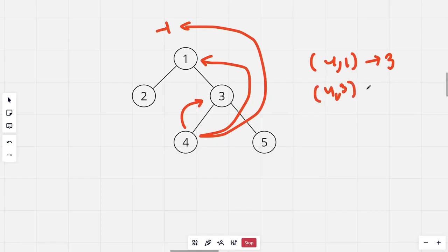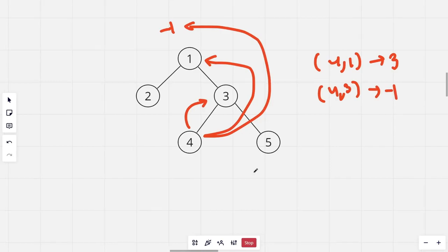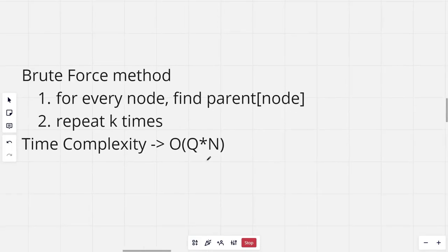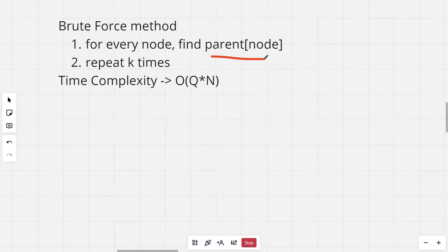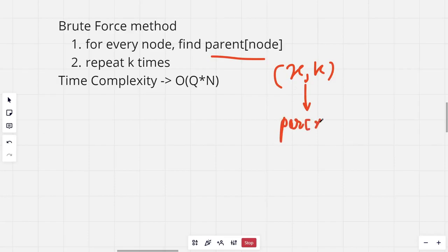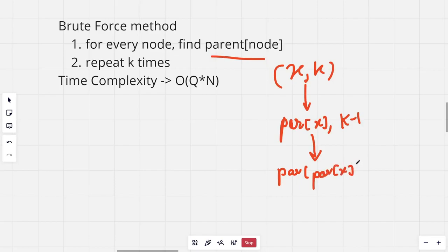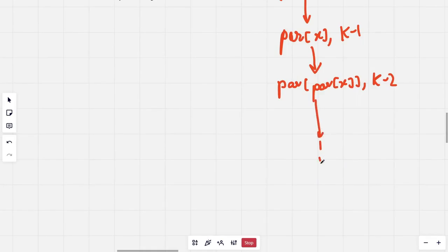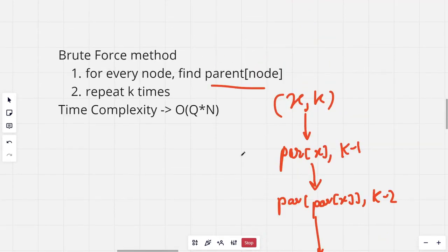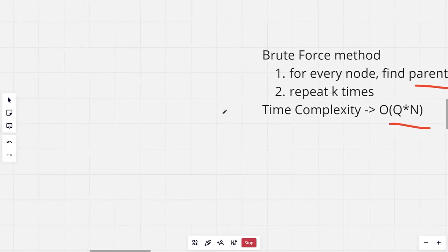Let's look at the brute force method. We maintain an array 'parent' which stores the parent of each node. For a given query (x, k), we go to the parent of x and ask for the (k-1)-th ancestor, then the parent of parent of x for the (k-2)-th ancestor, and so on until k becomes 0 and we have an answer, or we get -1 when no ancestor exists. This solution is very slow with time complexity O(Q * N).